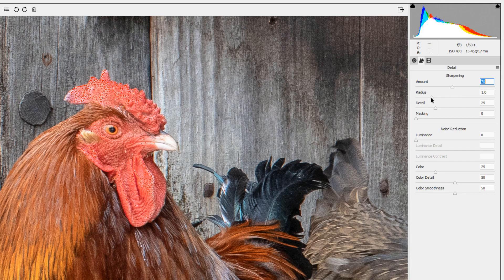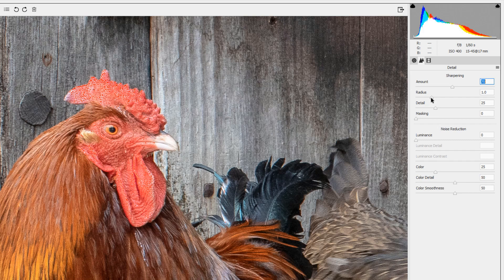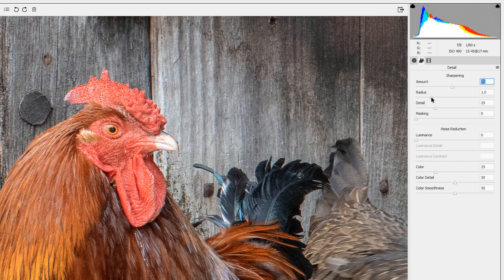The radius is the amount of pixels that the Camera Raw editor will look at for sharpening on either side of that line of contrast. Usually the radius is pretty good if you leave it at 1. Sometimes you might want to increase it to 1.2 but never more than 2.